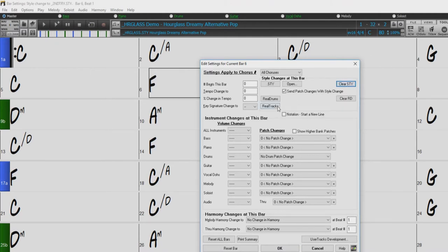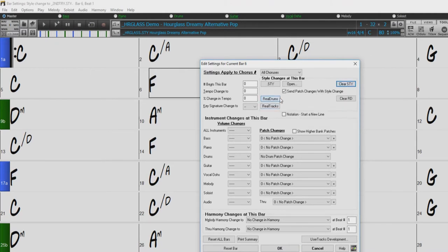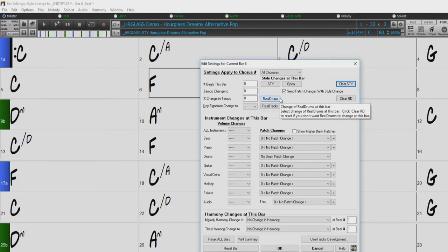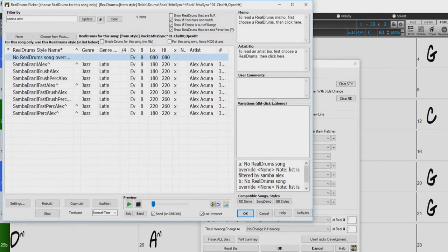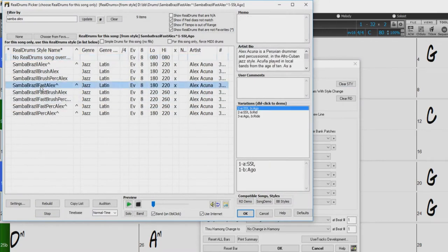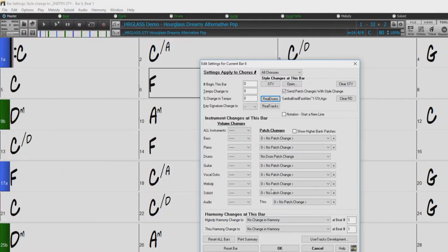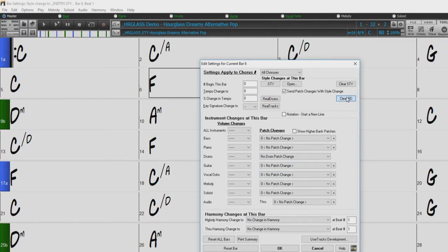You can also make changes to particular reel tracks or reel drums at a certain bar as well. Just press the reel drums button to open the reel drums picker and change the drums at a particular bar. The drums you have chosen will be displayed here. To cancel any reel drums changes you have made, just press the clear button here.